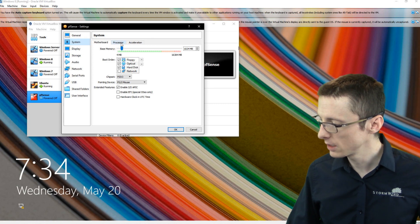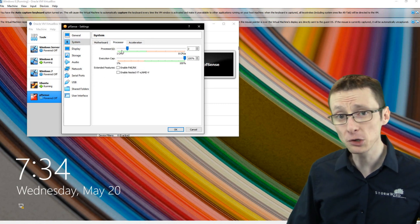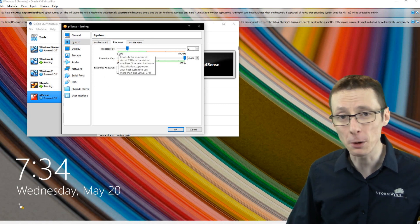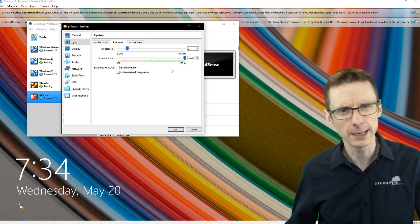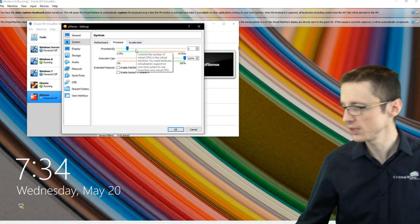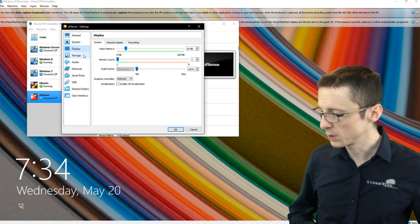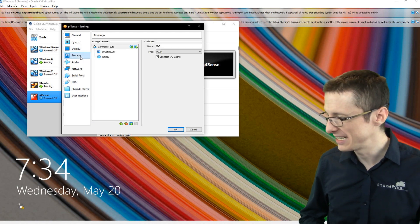We'll just kind of go down the list here. If you go to system, processor, you can assign additional cores to the virtual firewall if you'd like to. I usually like to stick with two. For the display, you can kind of leave that as is.